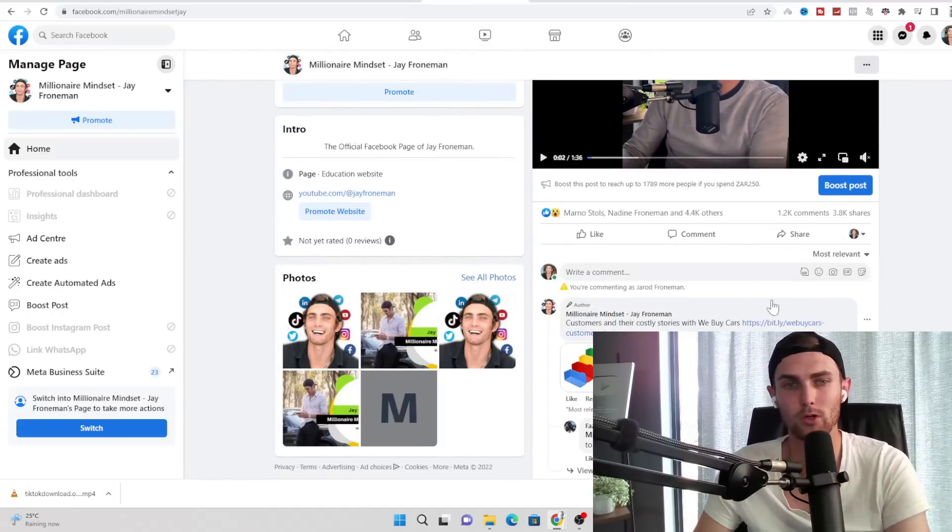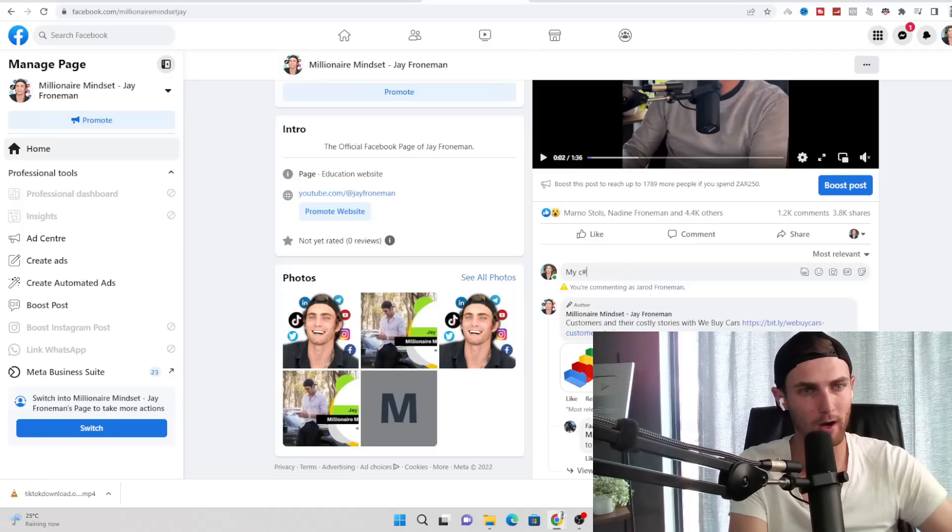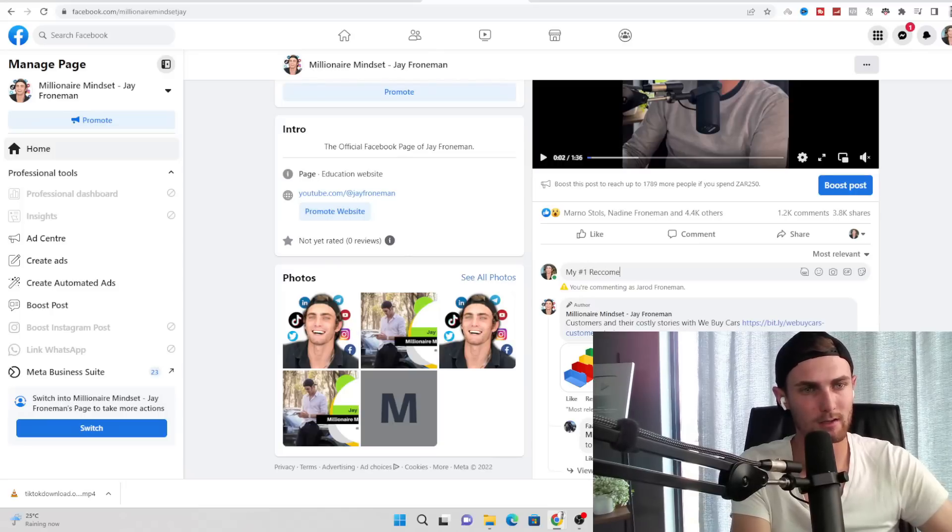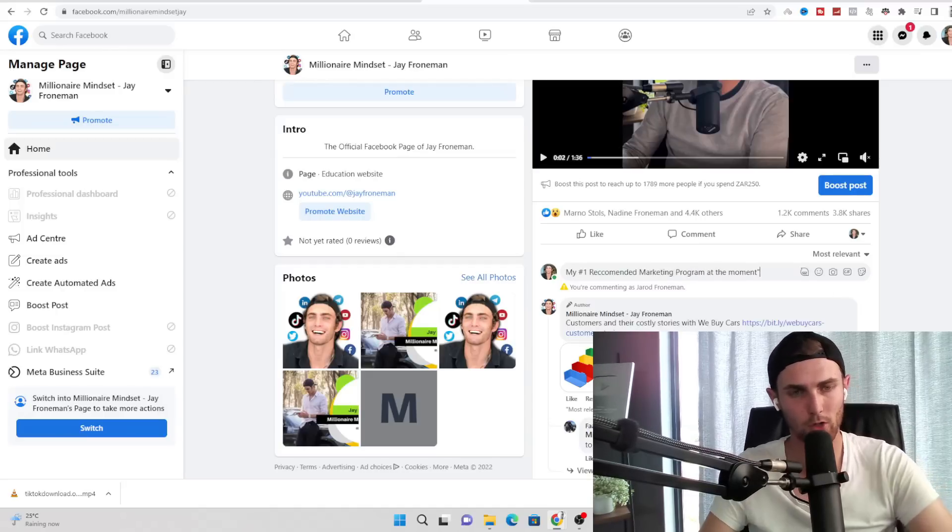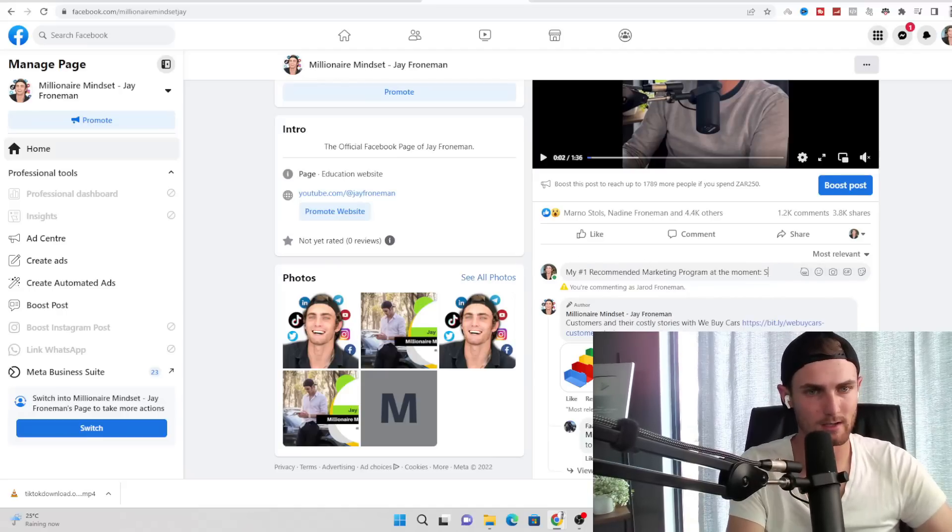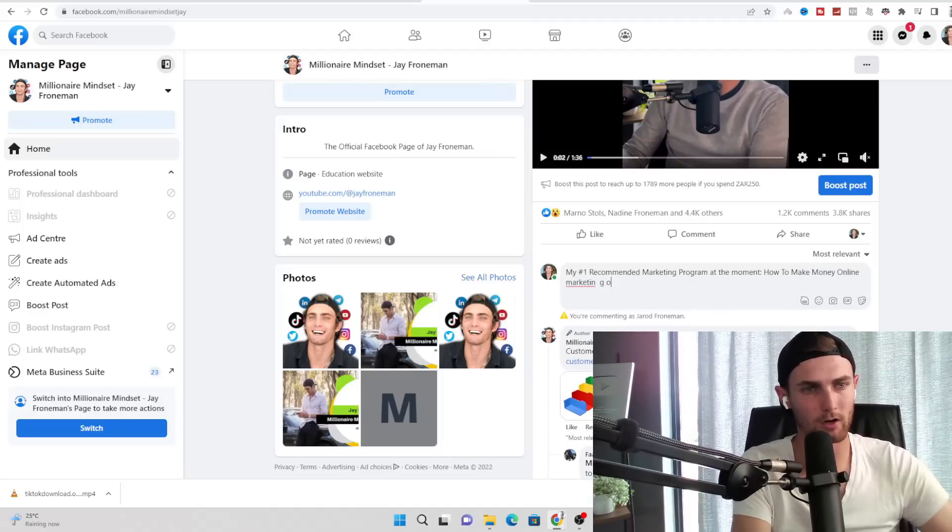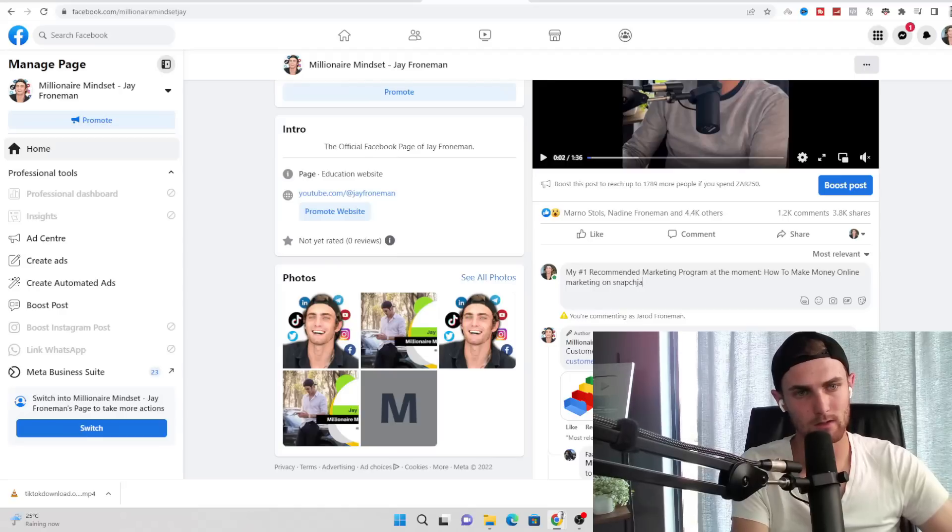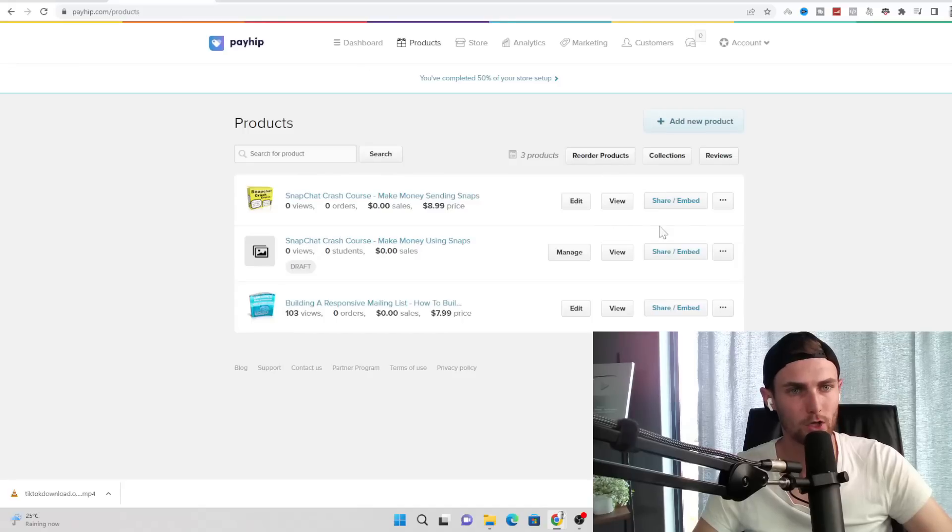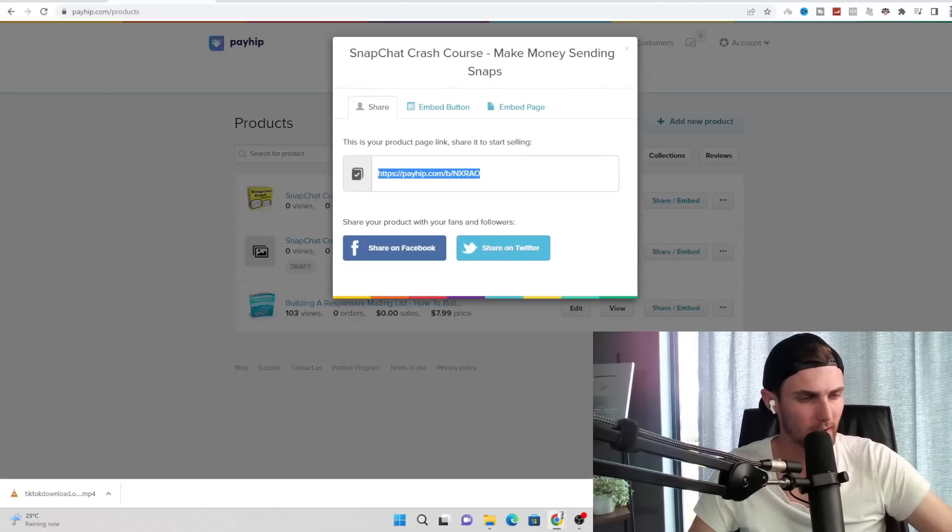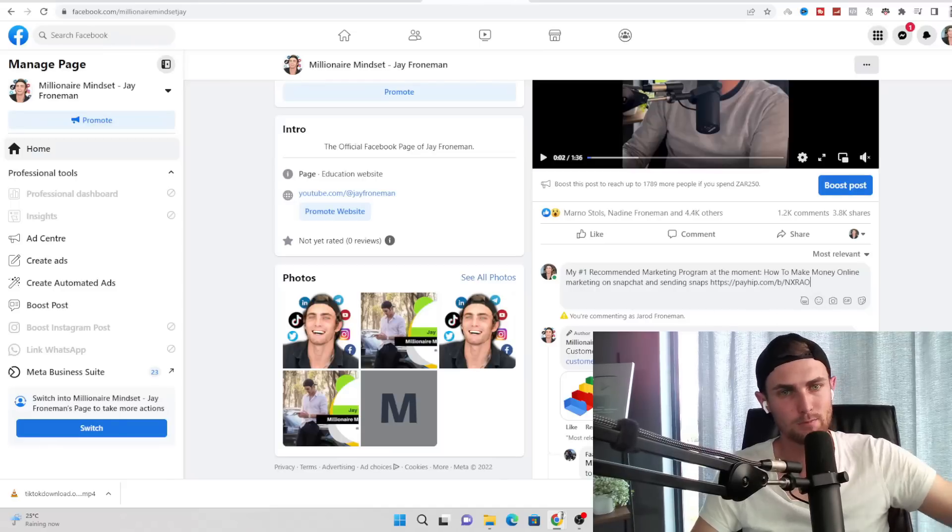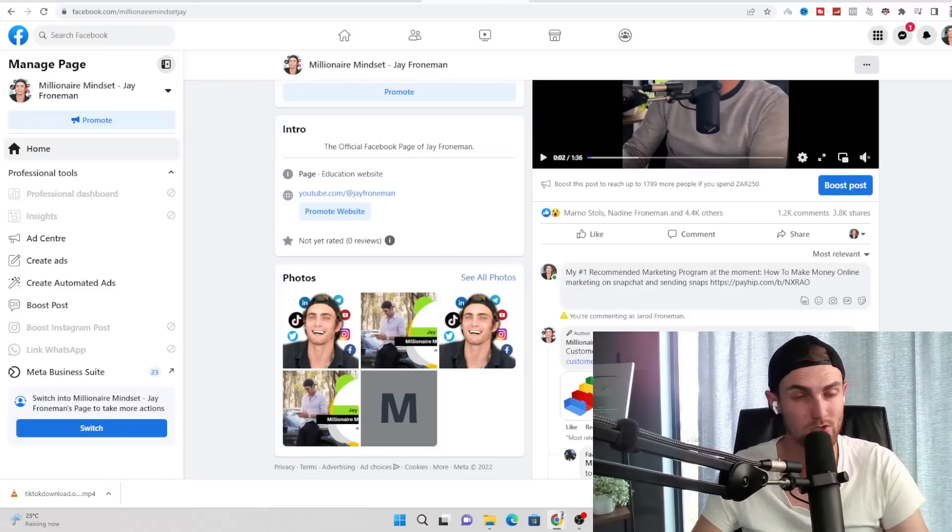And you can now see this is downloaded to my PC and you can easily repost this on Facebook Reels. And then simply all you want to do is on the comment section of your video, type 'my number one recommended marketing program at the moment: Snapchat, how to make money online marketing on Snapchat and sending snaps.' And then all you want to do is come over to payhip.com, click on share of your product, your course, copy this link. Come over to your Facebook Reel and just paste this link in the comment over here. And you want to leave this comment at the top of each and every video that you post on Facebook Reels or you can include it in the caption of your videos like this.